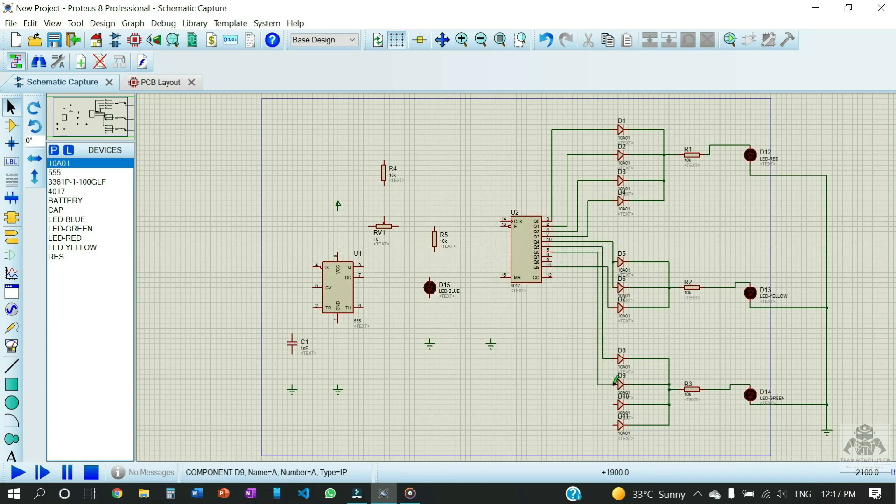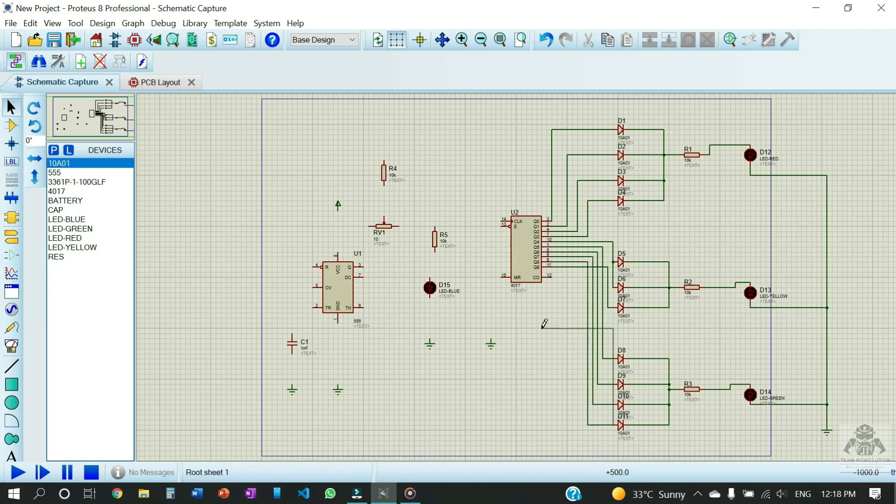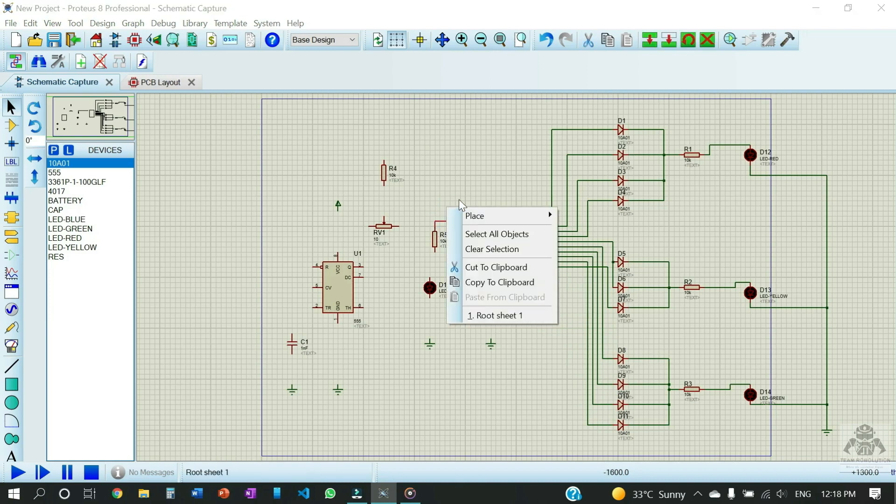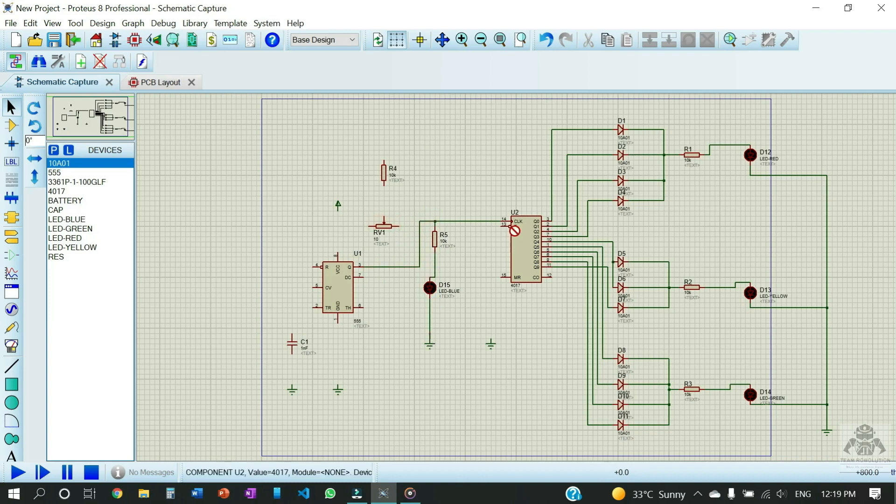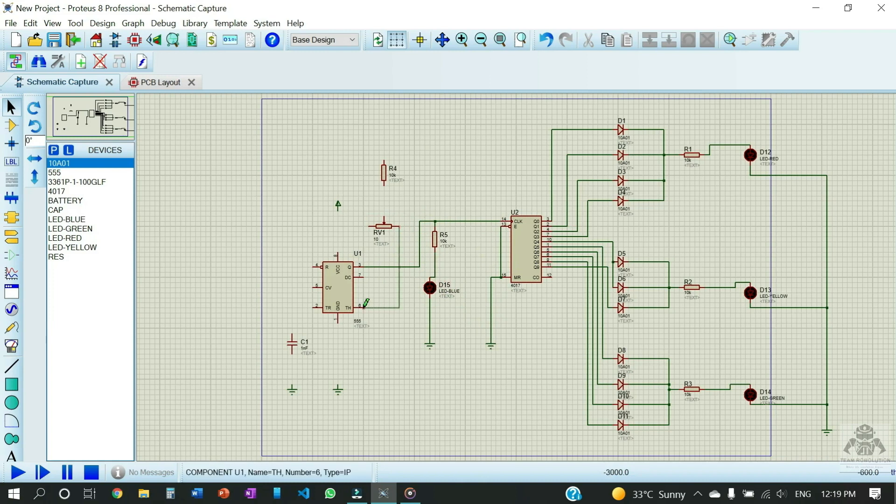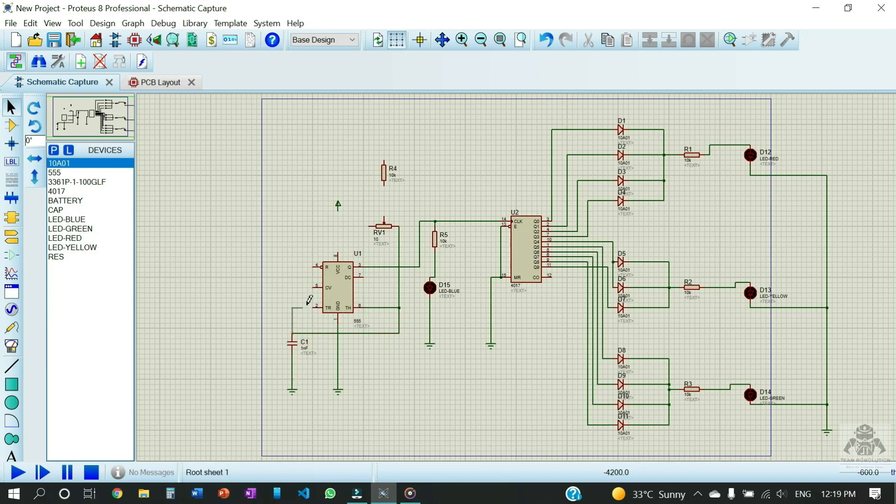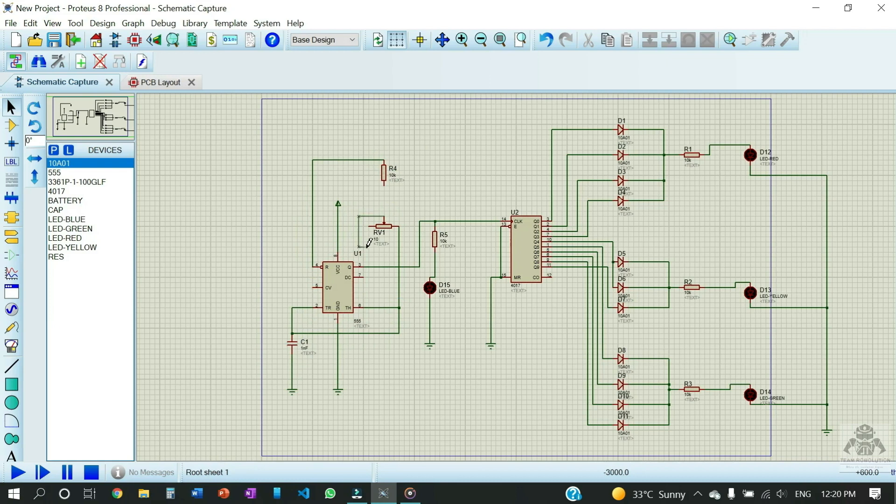So we are connecting it with the 4017. And now let us just do it fastly. So here the circuit is complete.